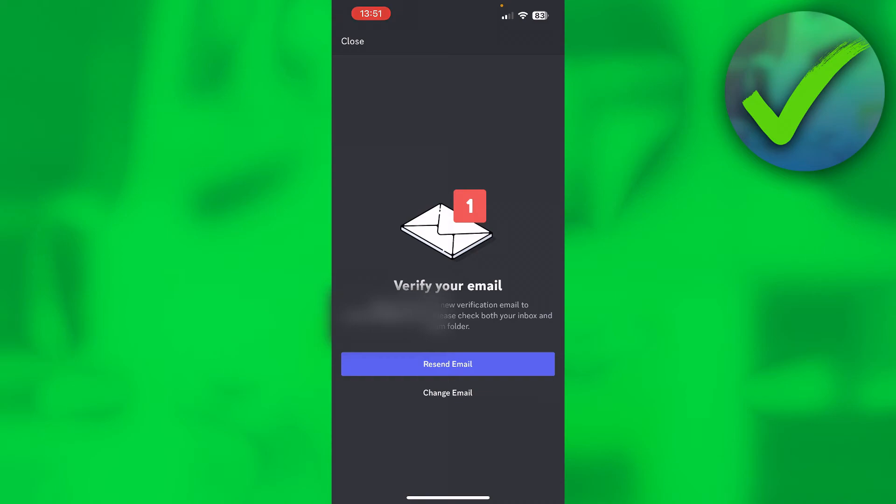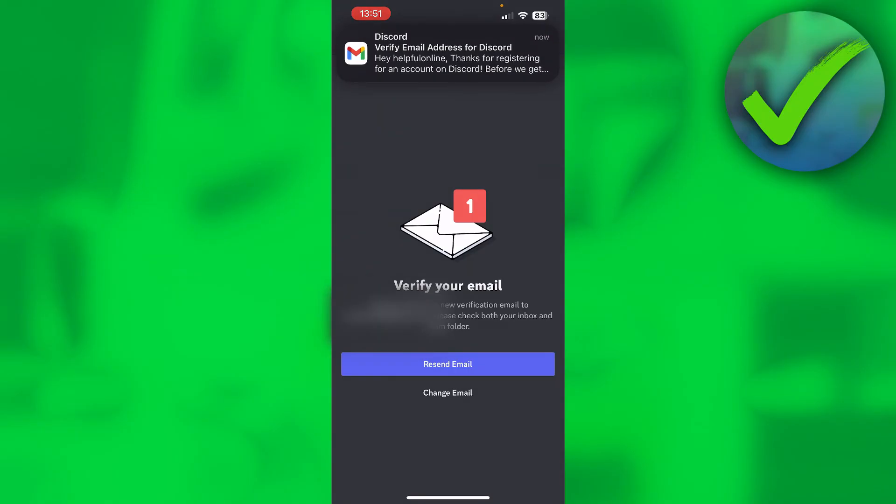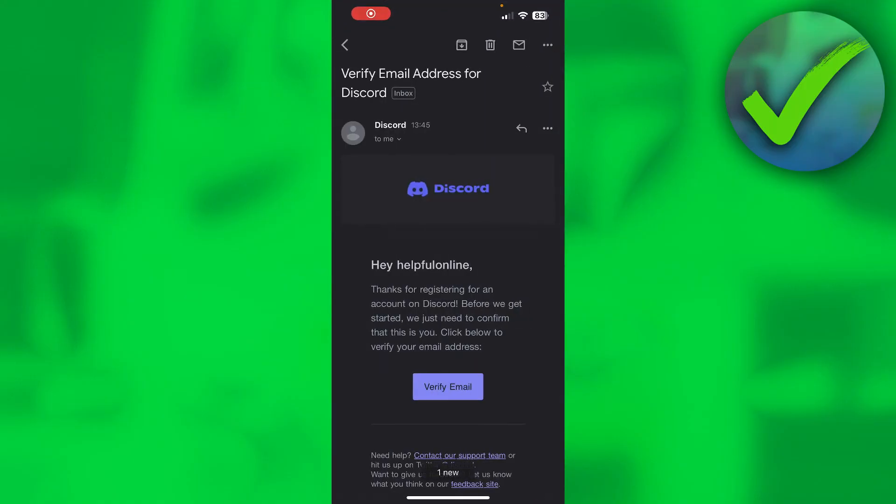Then please check both your inbox and spam folder. As you can see at the top I already got my email, so I'll just click on there. And once you are here it says thanks for registering, blah blah blah.